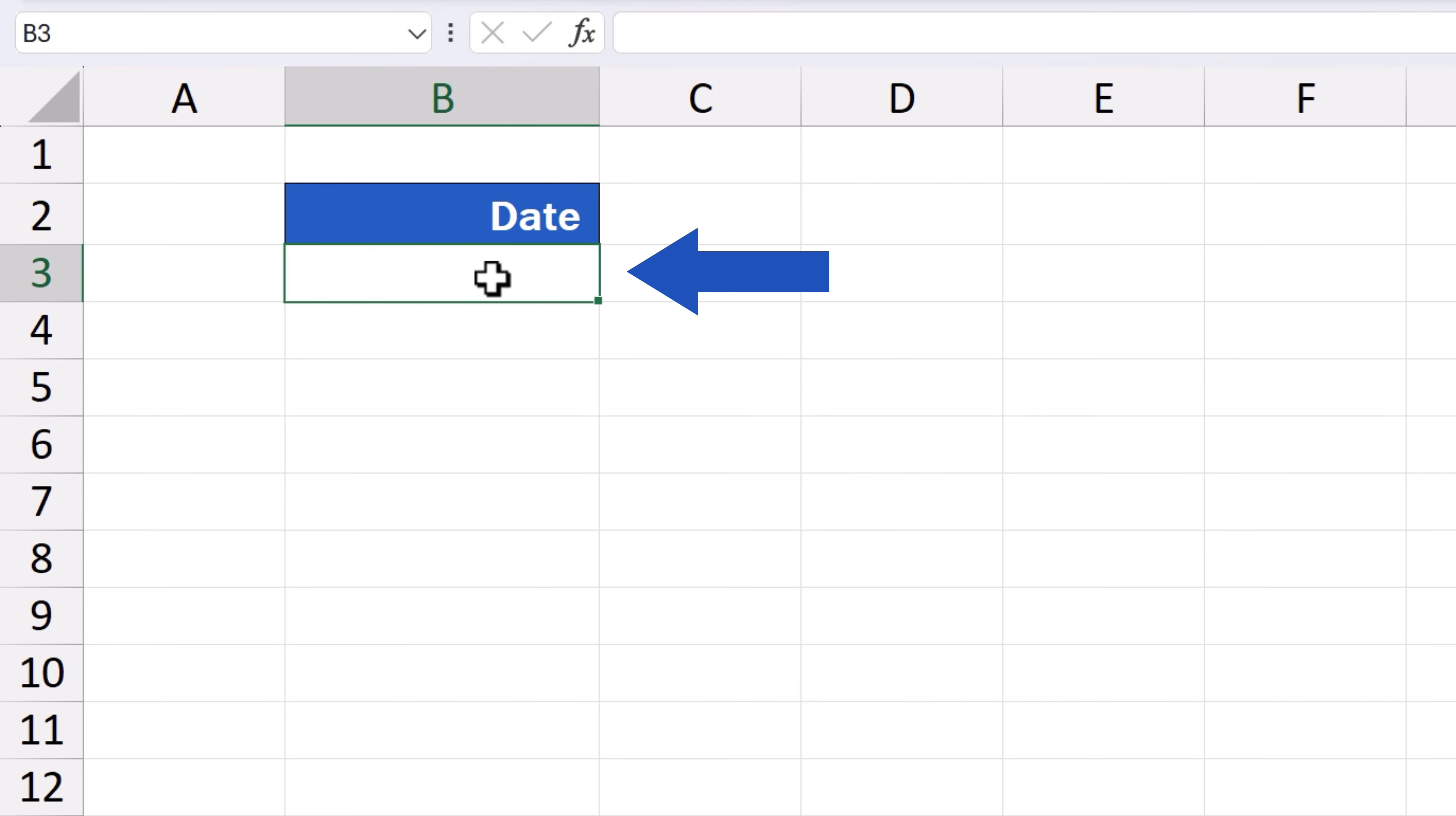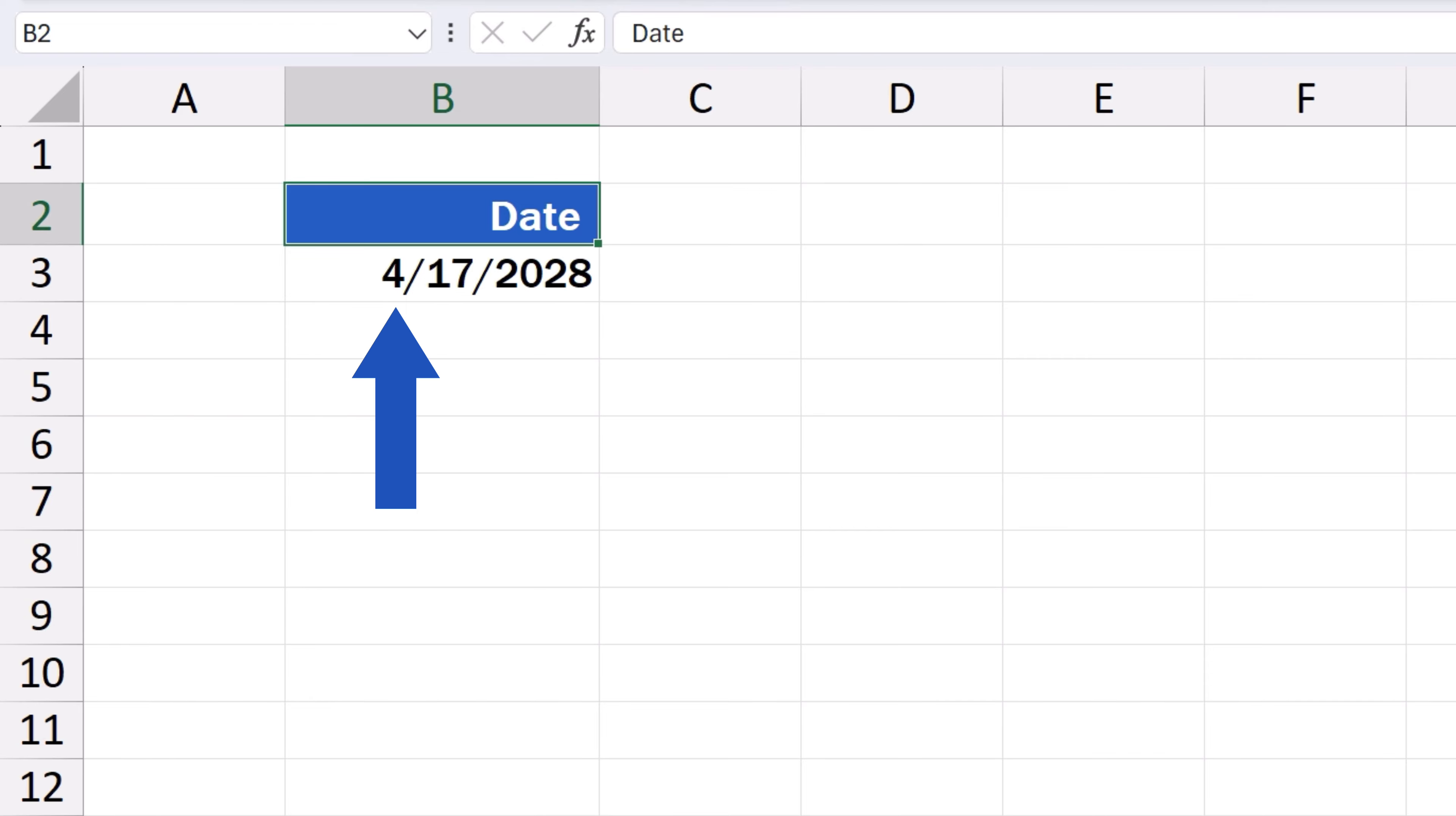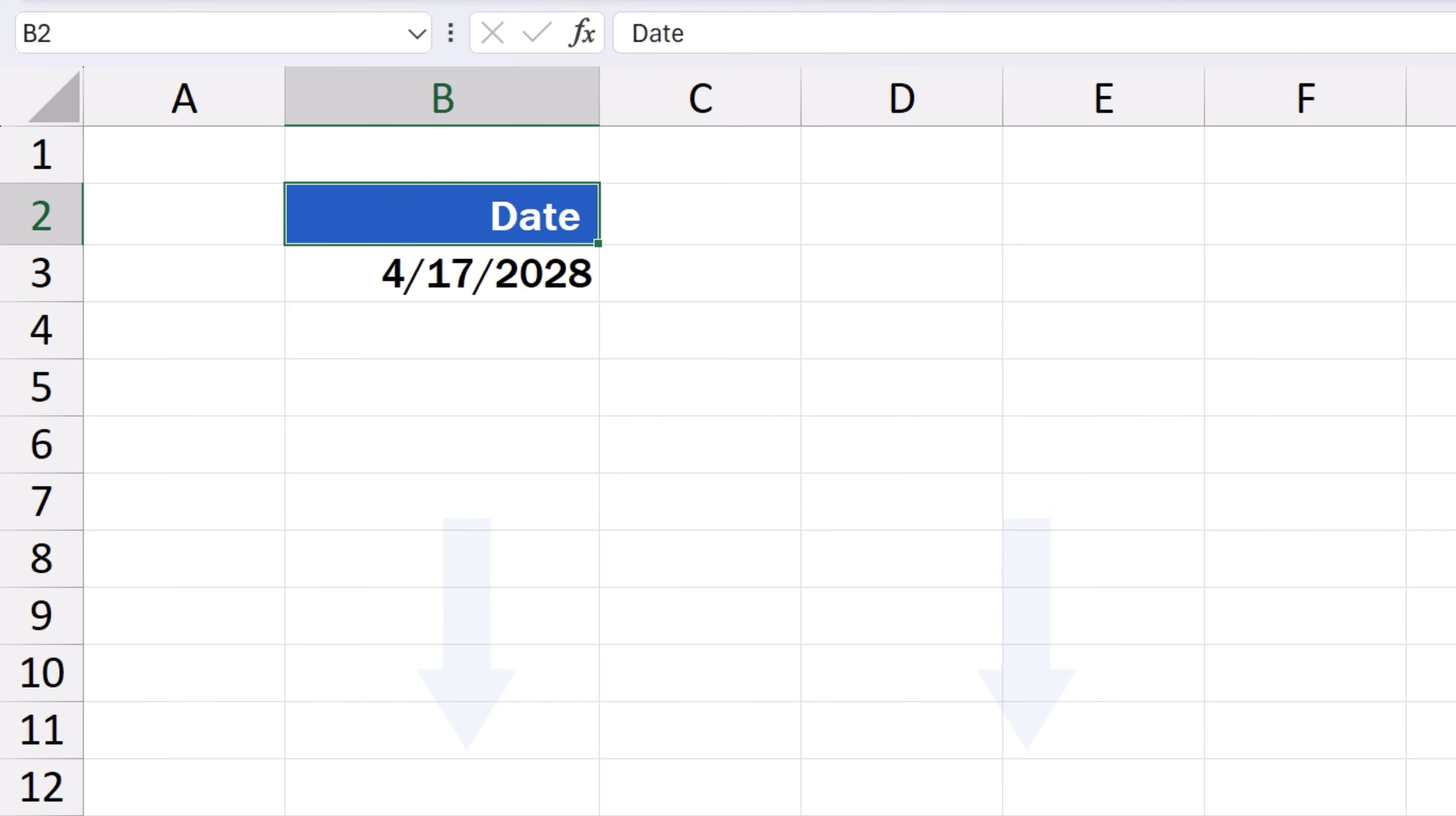Which means that in cell B3, we enter, let's say, 4-17-2028. It's important to keep in mind that various countries use different date formats. For example, in the United States, the preferred format is month, day, year. Of course, we can easily change the date format in Excel. You can find more on this topic in the video how to change date format in Excel the simplest way. The link to this tutorial is in the description below. Here, we'll work with the American date format, so we'll keep the current settings.